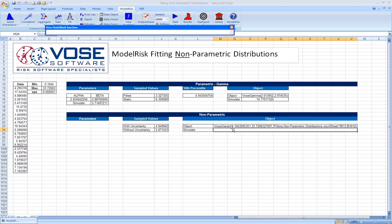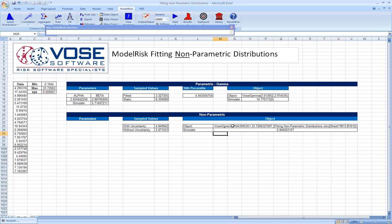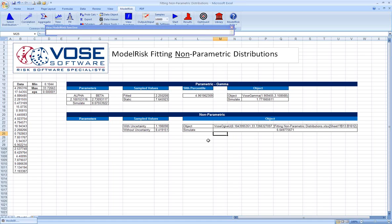Now from any location within the spreadsheet, we need only type in VosSimulate and refer to the cell with the object in it. And again, we can take random samples from the fitted non-parametric distribution with uncertainty. This distribution is completely defined by the data itself.